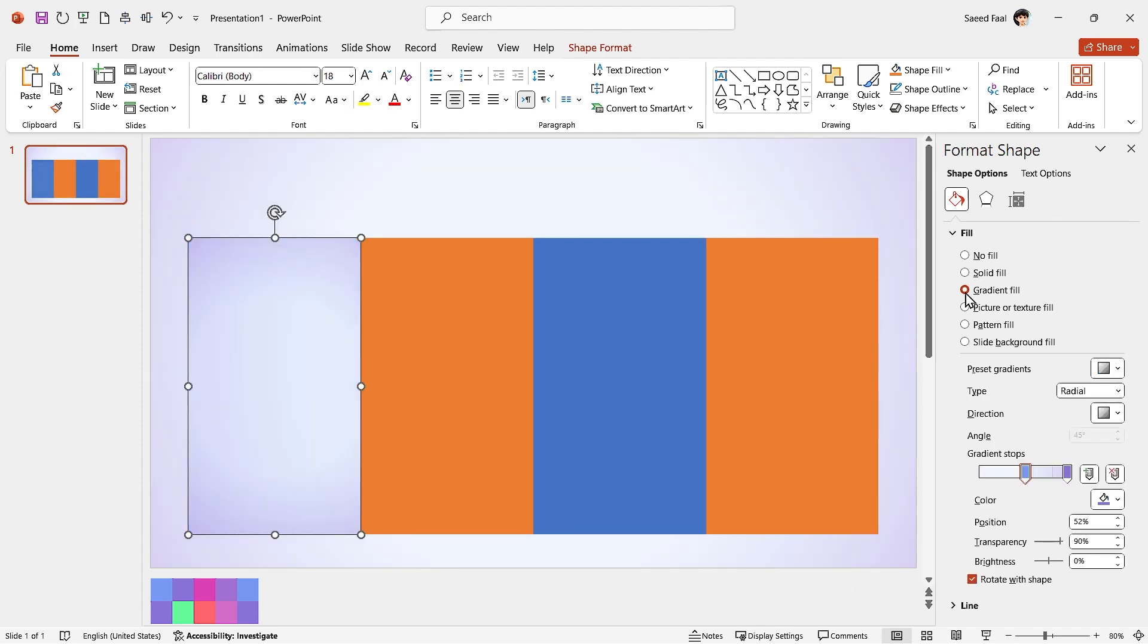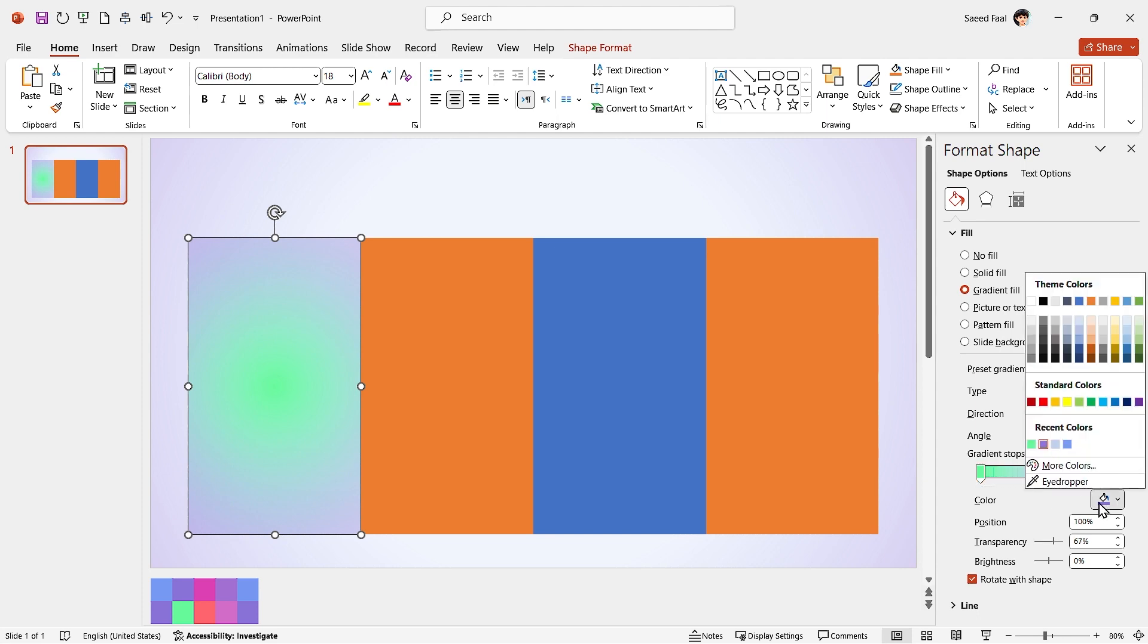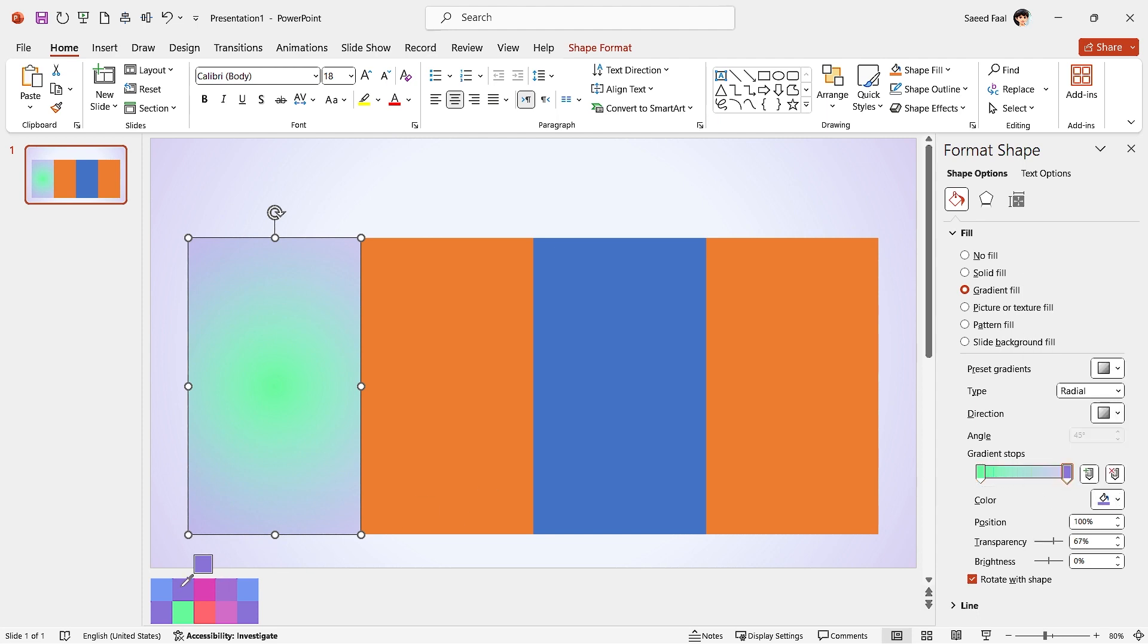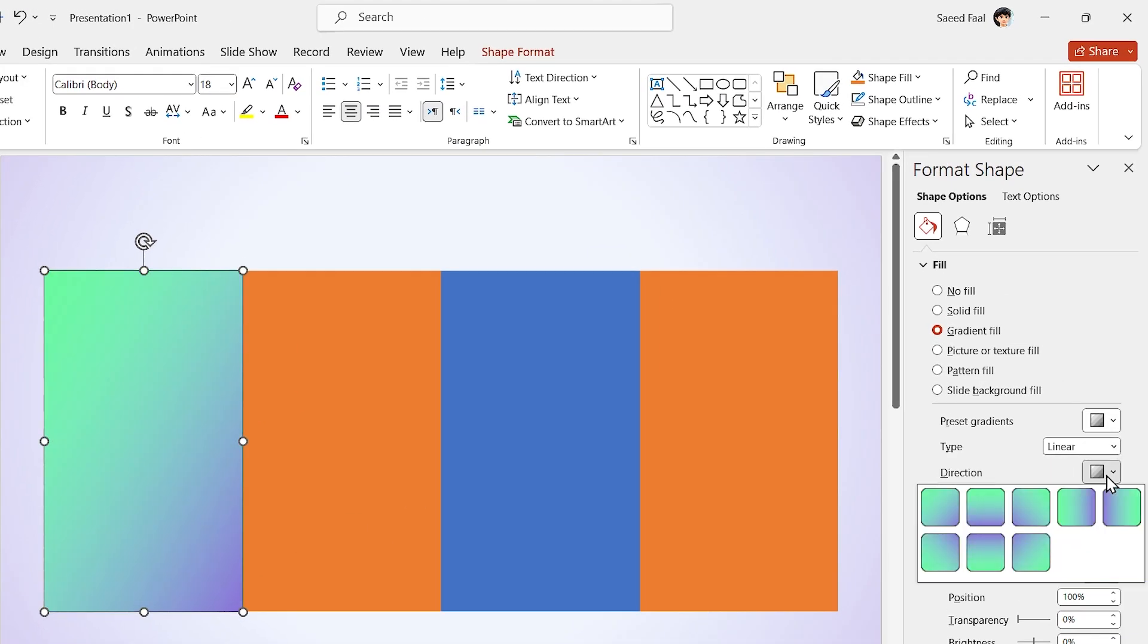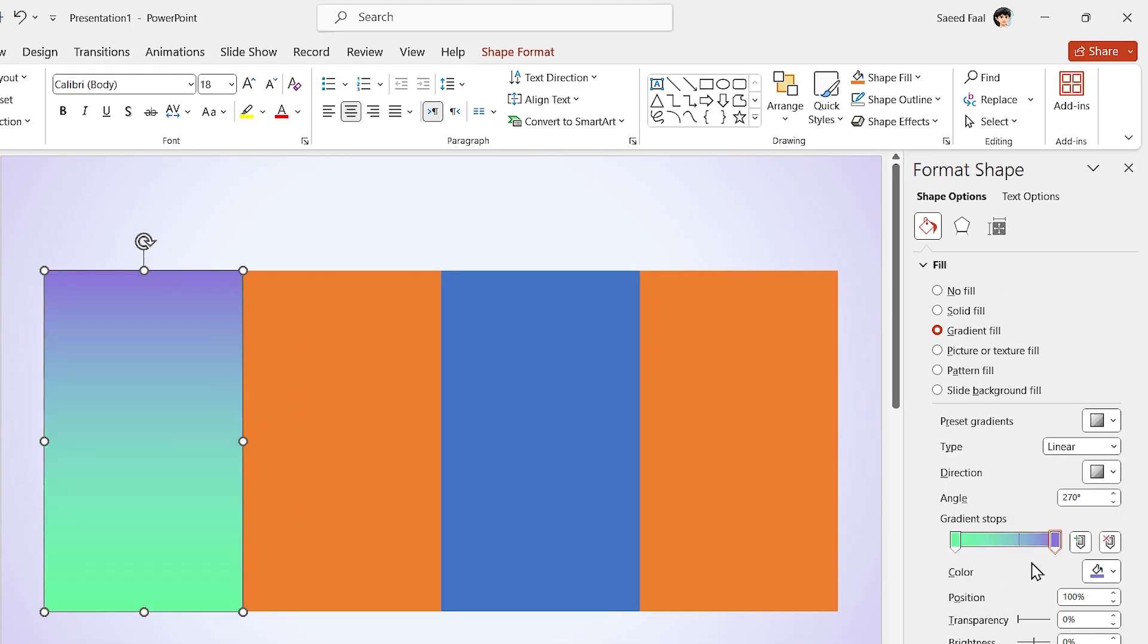Let's add Gradient Fill for all the shapes with the help of this color palette. In this case, we are going to use the Linear type in this direction.